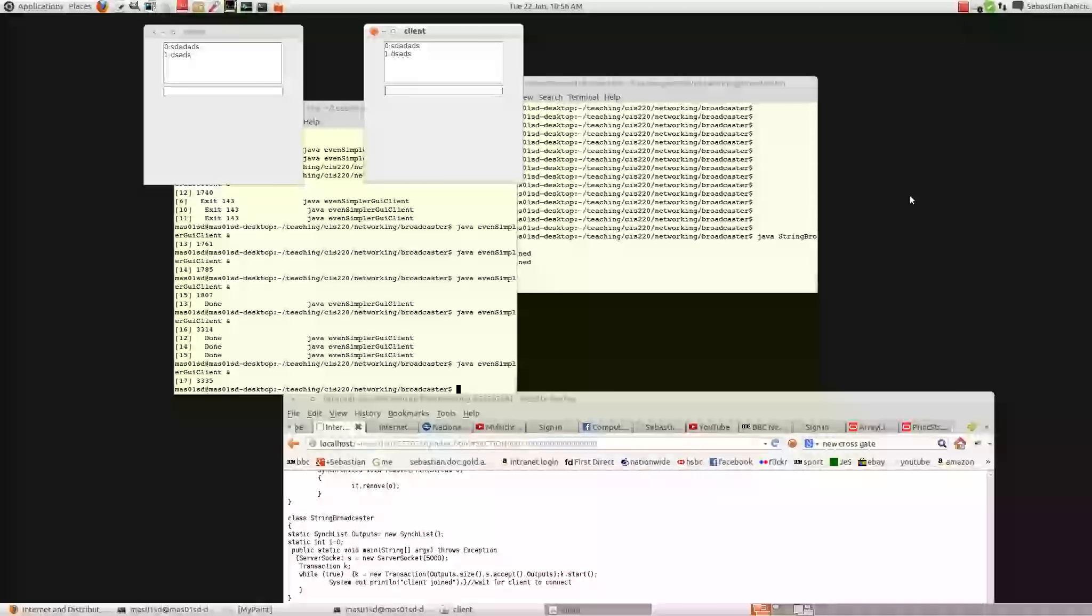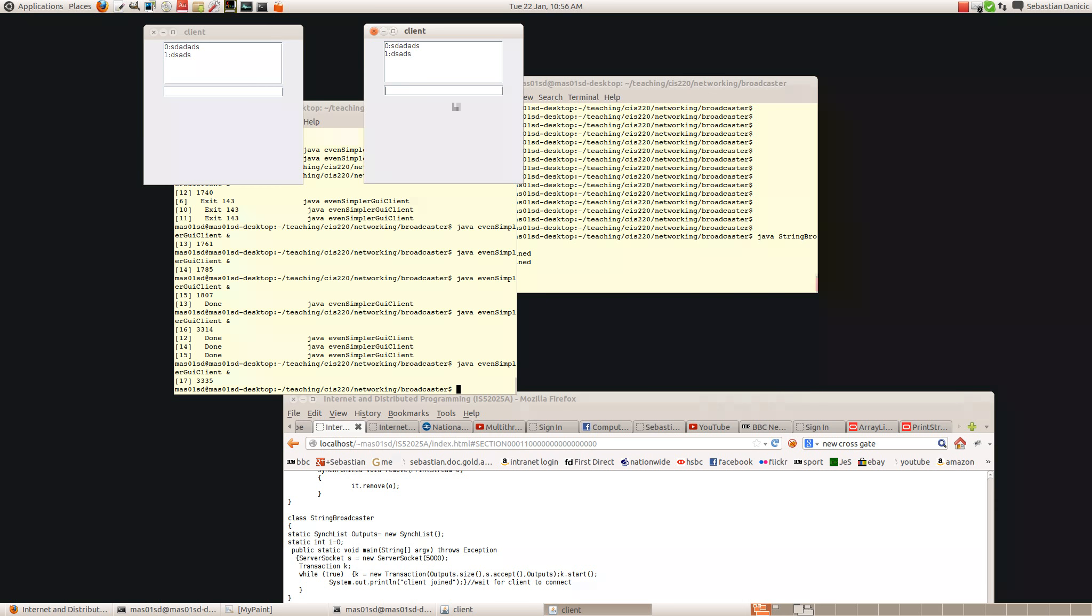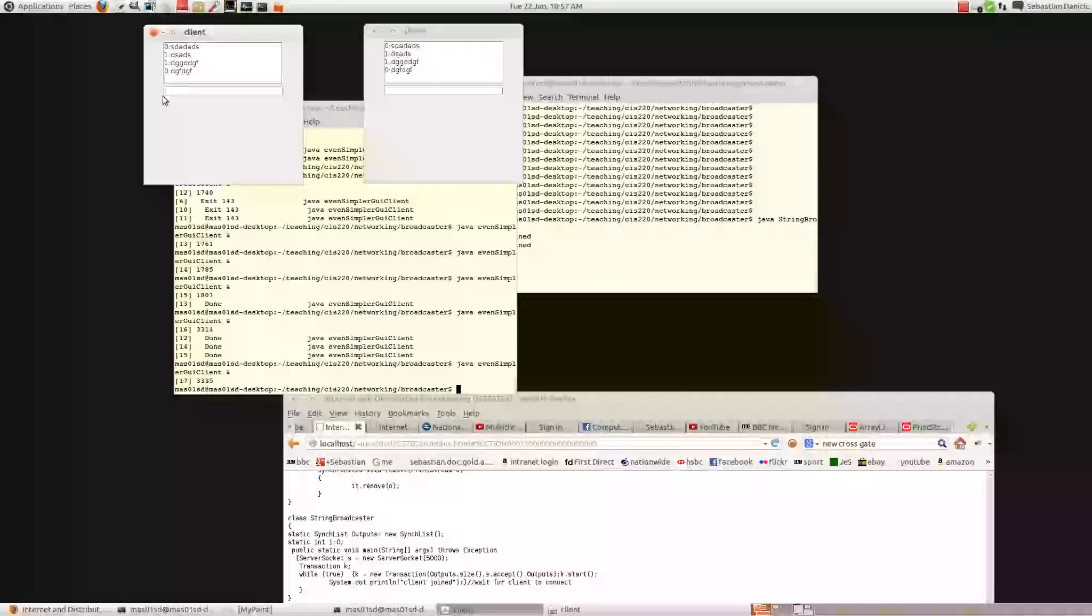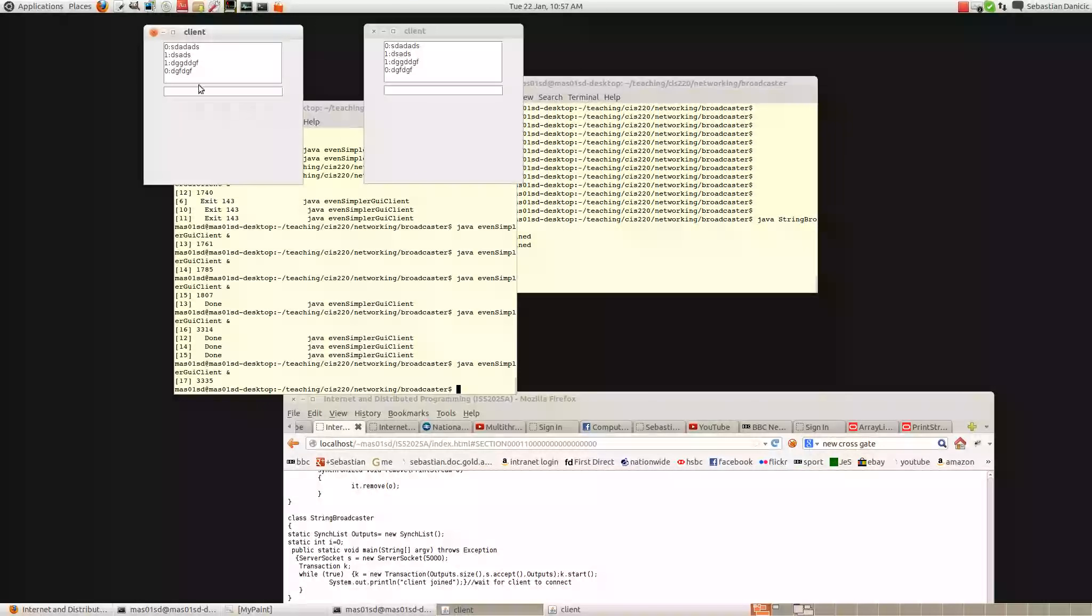When we wrote the string broadcaster, we see that when you send a message, it sticks the number corresponding to the client to the other thing. So here, because this one was from 1, we got a 1 there. And because that one was from 0, we got a 0.